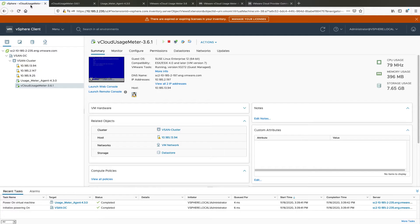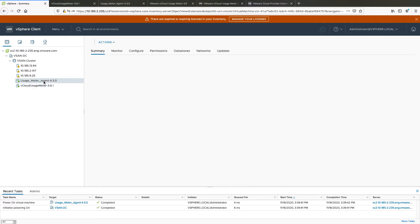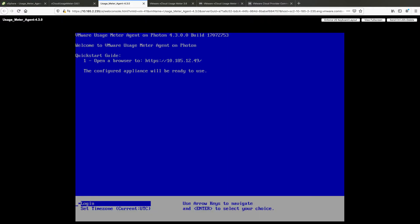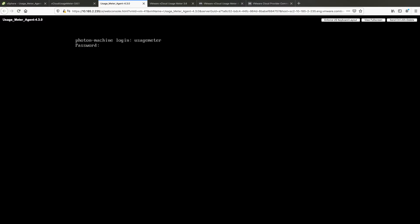Login to vCloud UsageMeter 4.3 console as UsageMeter. Start the SSHD service on your UsageMeter 4.3 appliance by running the following commands: su root, then service SSHD start.